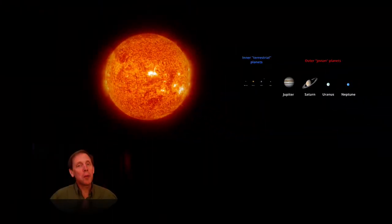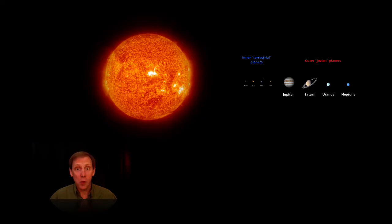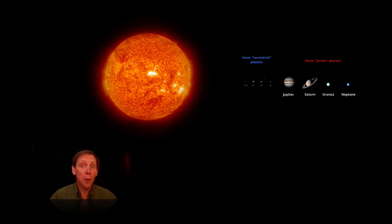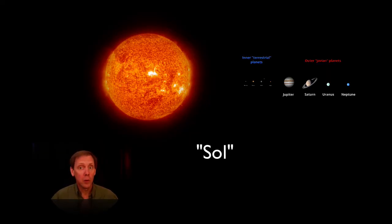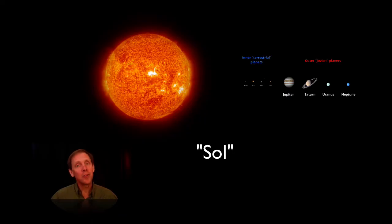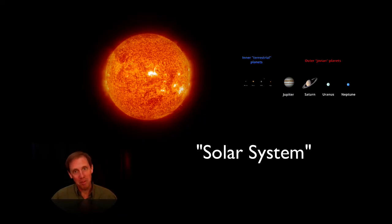Orbiting our sun are numerous objects, such as the asteroids, comets, and of course the planets, including our own planet Earth. Because the Latin name for sun is Sol, we call this system of orbiting objects the solar system.